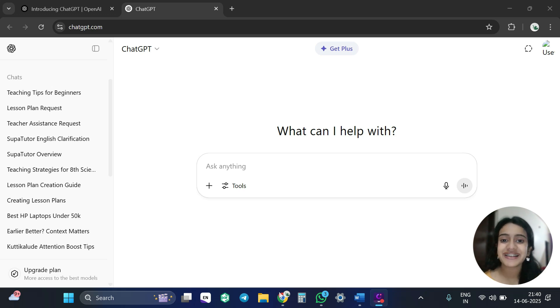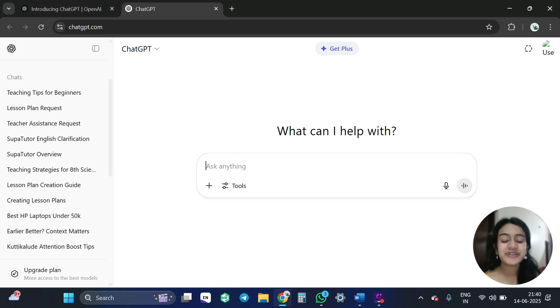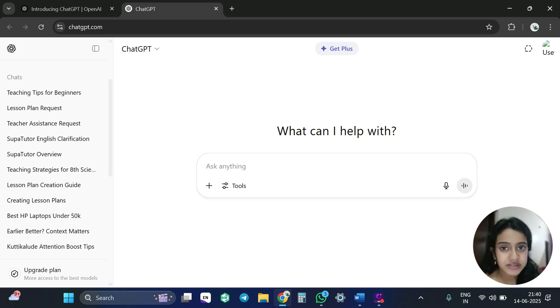So first of all, let's open ChatGPT. So I have already opened the ChatGPT. So I am going to here give a prompt. So a prompt is something like a question or description which you are going to ask the ChatGPT so that you get a response for it.